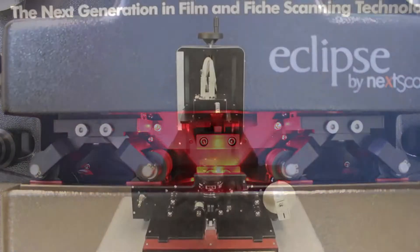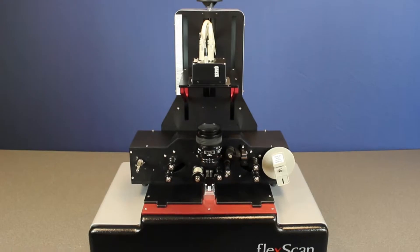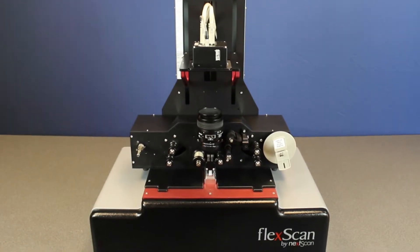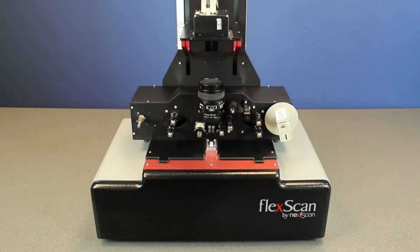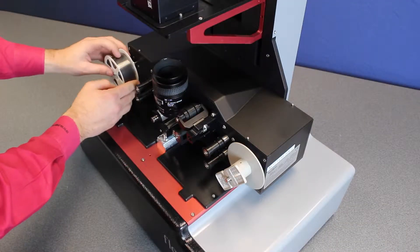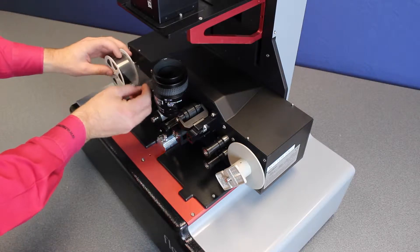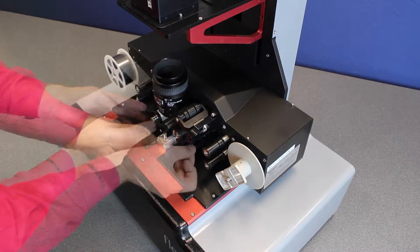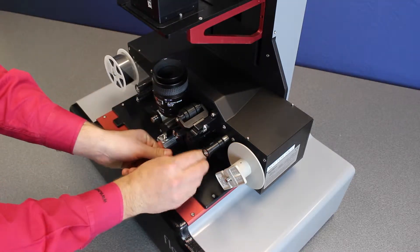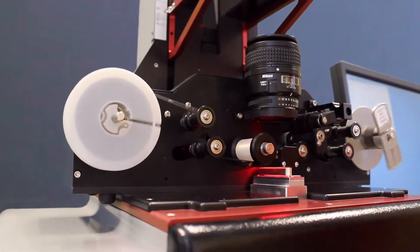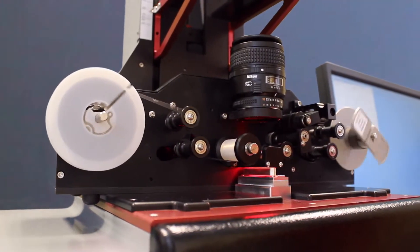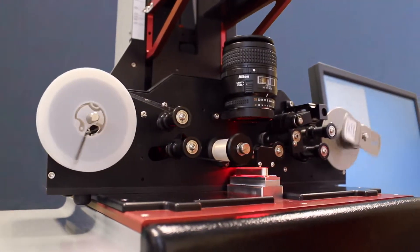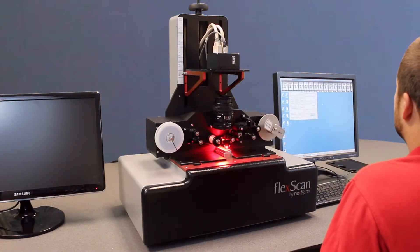The FlexScan is NexScan's multi-format production scanner, which can scan 16, 35, and 70 millimeter microfilm, all types of fiche, including COM fiche and aperture cards. The FlexScan is the most versatile and cost-effective scanner in the marketplace.